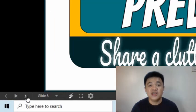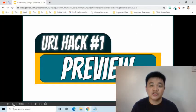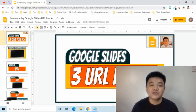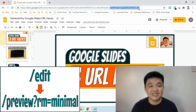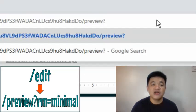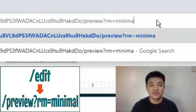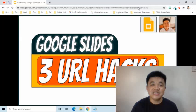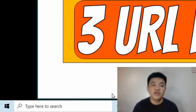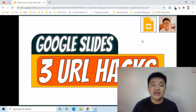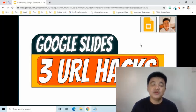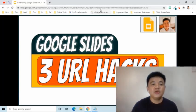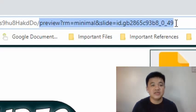Here's a bonus tip for hack number one. Notice at the bottom of the screen there is a navigation toolbar. If you want to remove this, go back to the address bar and remove the word that starts with 'edit', then change it to 'preview?rm=minimal'. After pressing Enter, the navigation toolbar no longer appears. We can use our mouse or left and right arrow keys to move between slides. We usually remove the navigation toolbar to limit user movement in the presentation. To bring it back to editing view, change 'preview' back to 'edit' in the address bar.